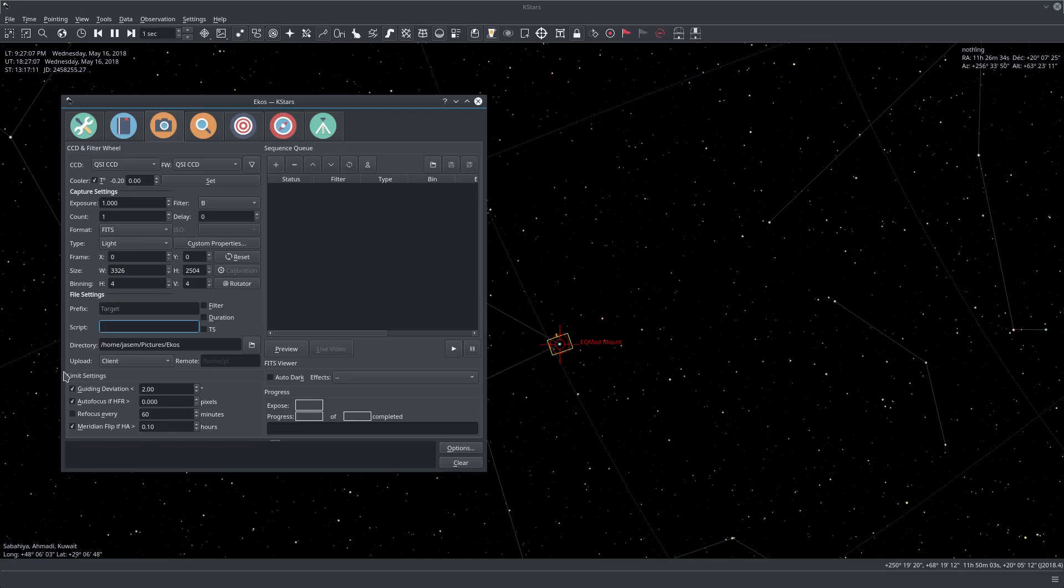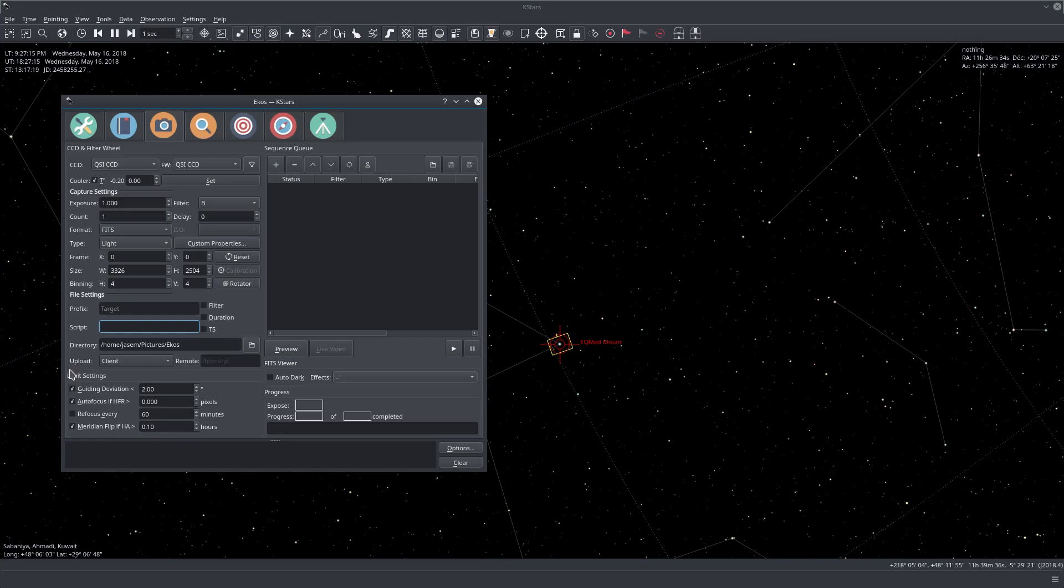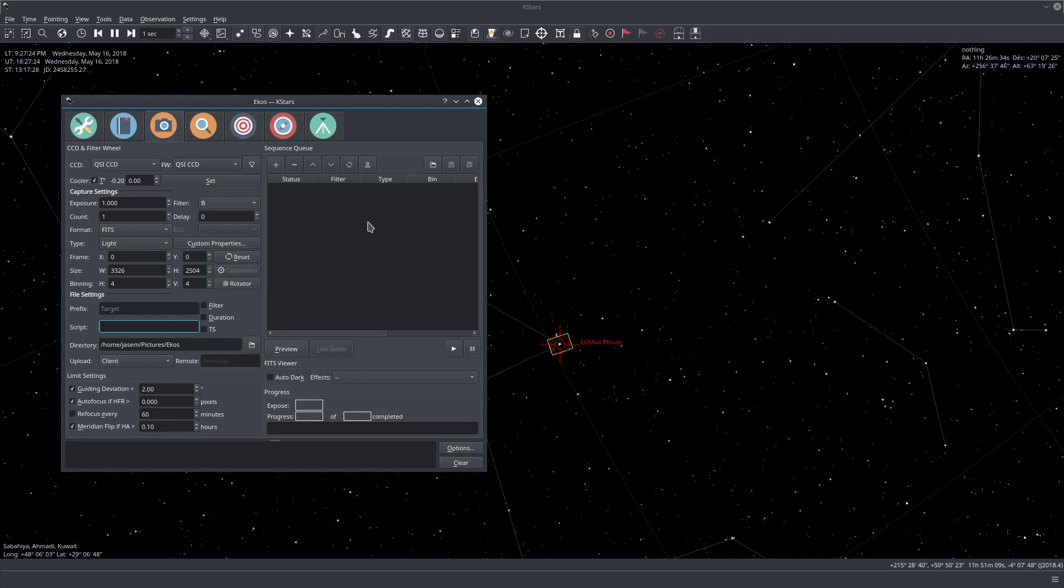The left bottom side here is the limit settings, and these are the conditions we want to be met for the sequence queue to keep going. If any of these sequences are violated, then the sequence queue will stop until they are met.